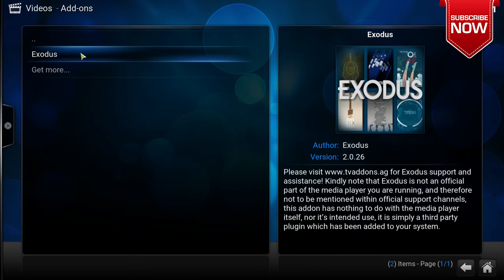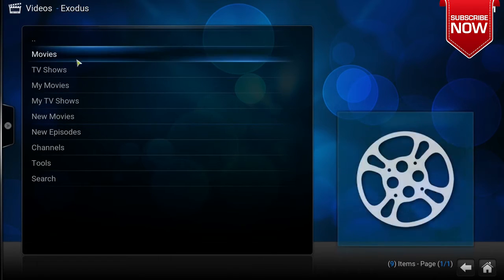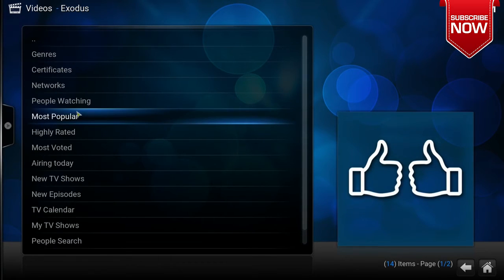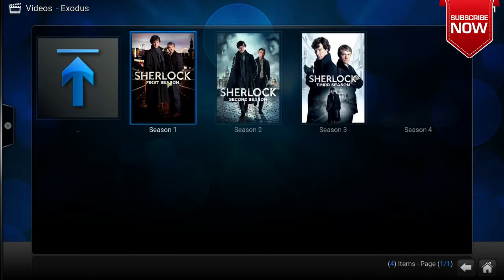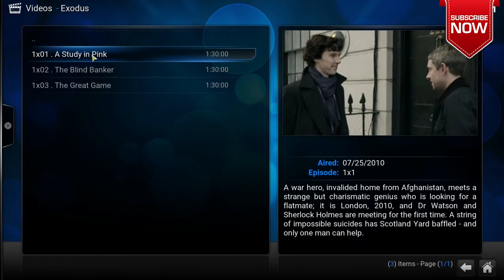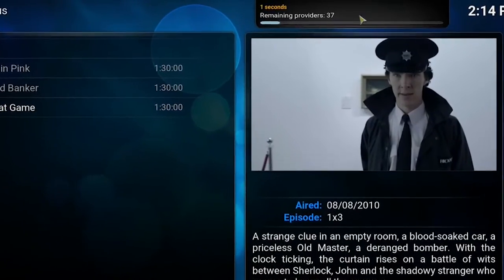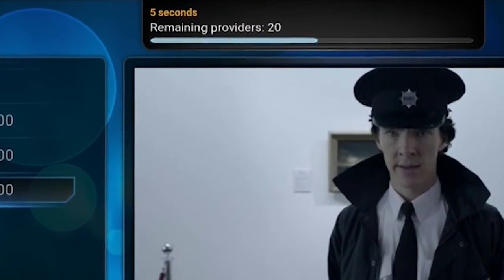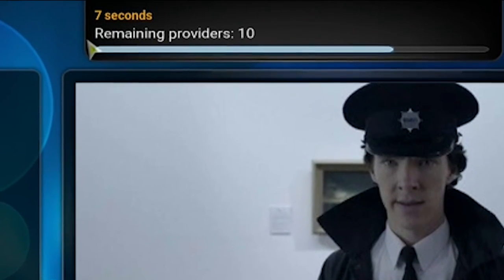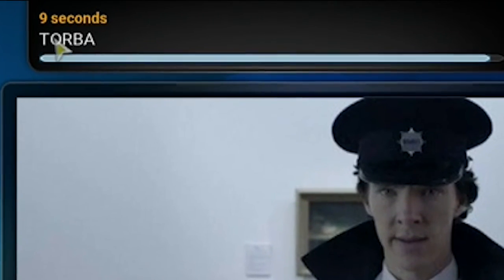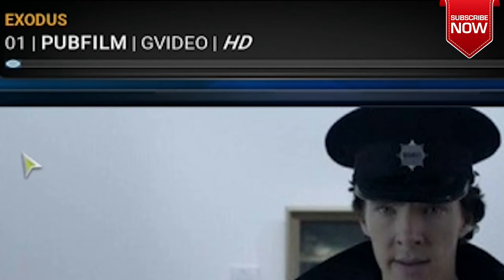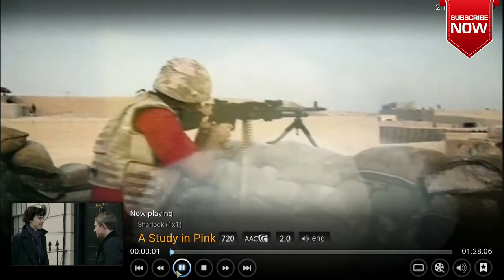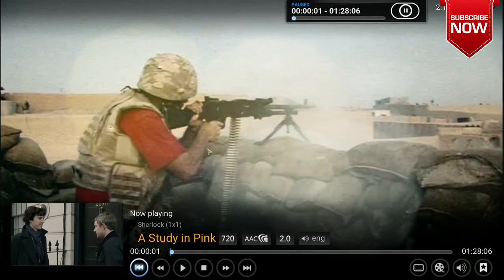Now I'll show you how this works. I'll click on Exodus, then TV Shows, Most Popular, and select Sherlock. Clicking on Season 1 and the first episode, you can see it is searching at the top right instead of taking up space in the middle, and it's limited to 10 seconds. After those 10 seconds, it automatically plays the episode.